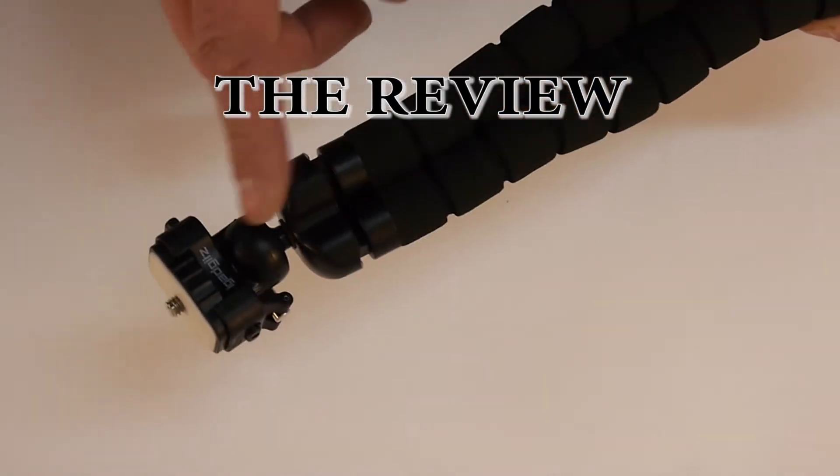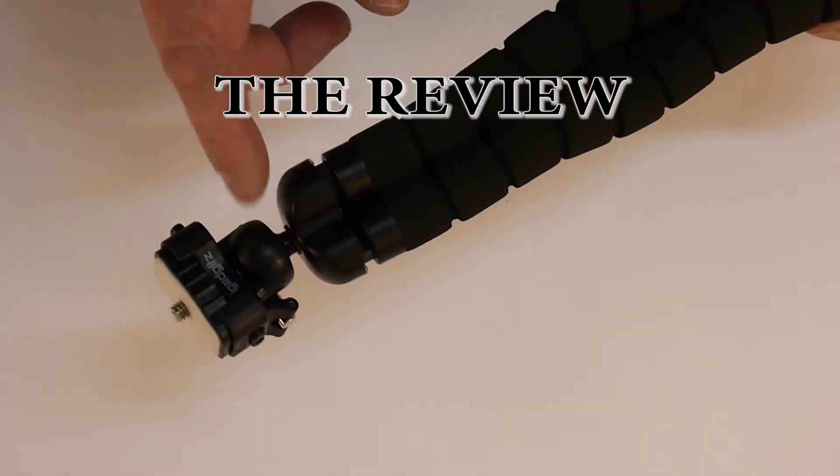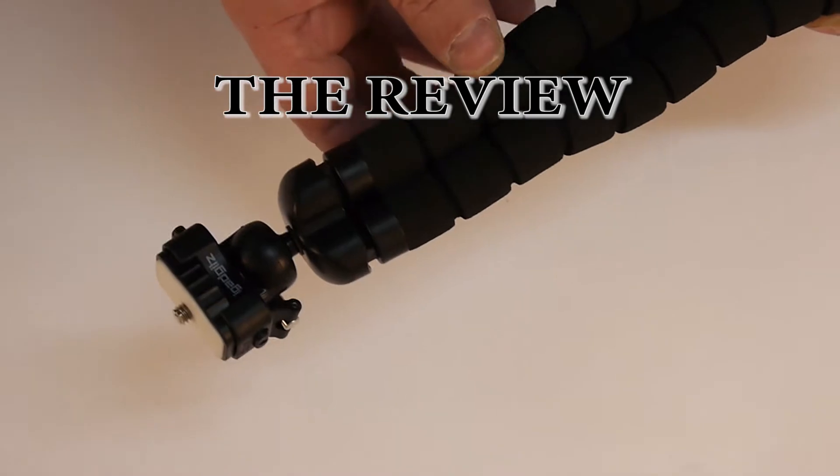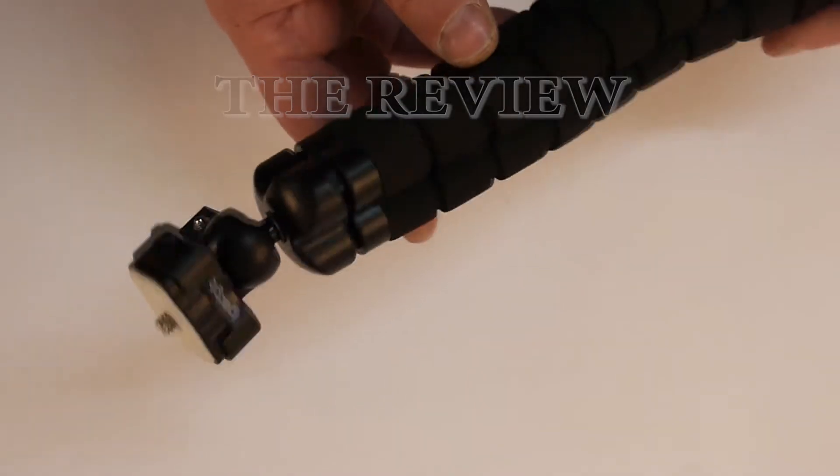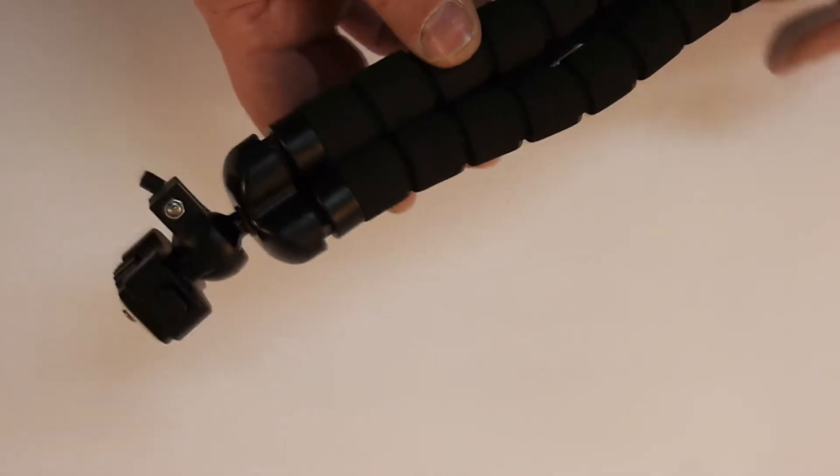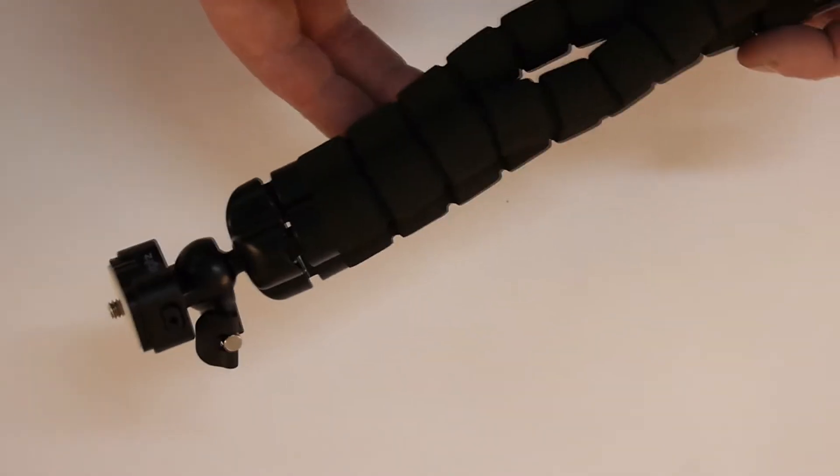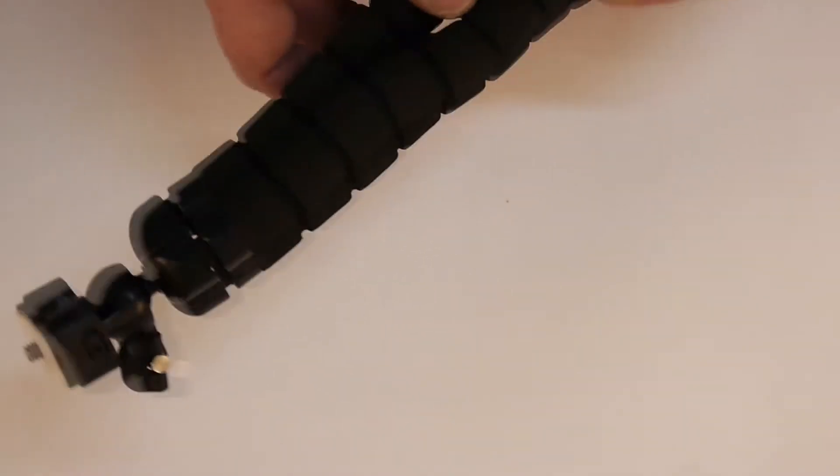This is the iGadgets Large Universal Camera Tripod. First impressions. It's very light. I do like that. I'm going to be carrying it around in my bag all the time. So we need lightness.